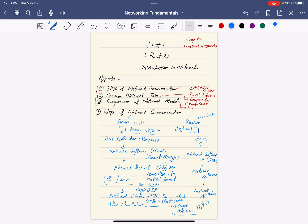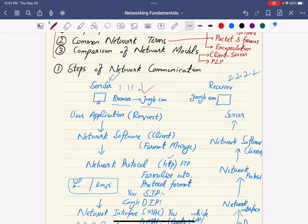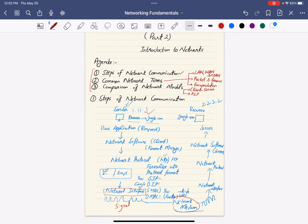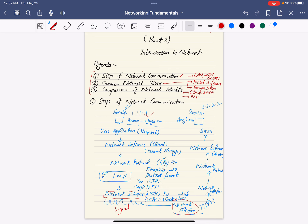To summarize: starting from user application — you open the browser and create a request — the request goes to network software where it gets formatted, then to the network interface which converts the message into an electrical signal compatible with the network medium (wires or Wi-Fi). The receiver processes it in reverse order. That's how network communication typically occurs.